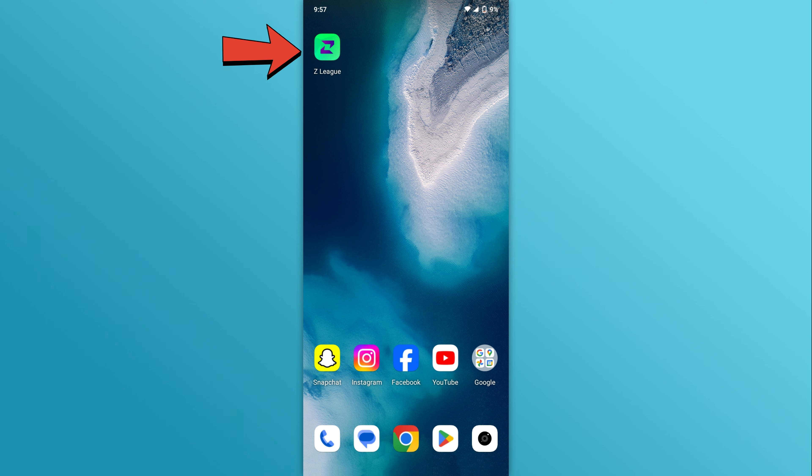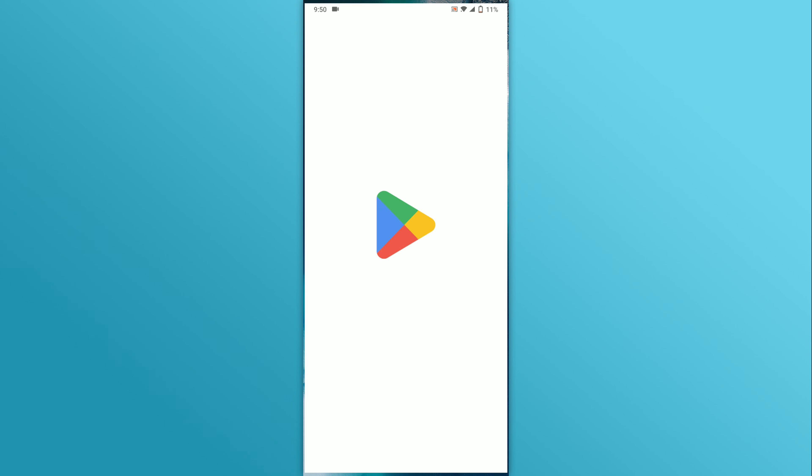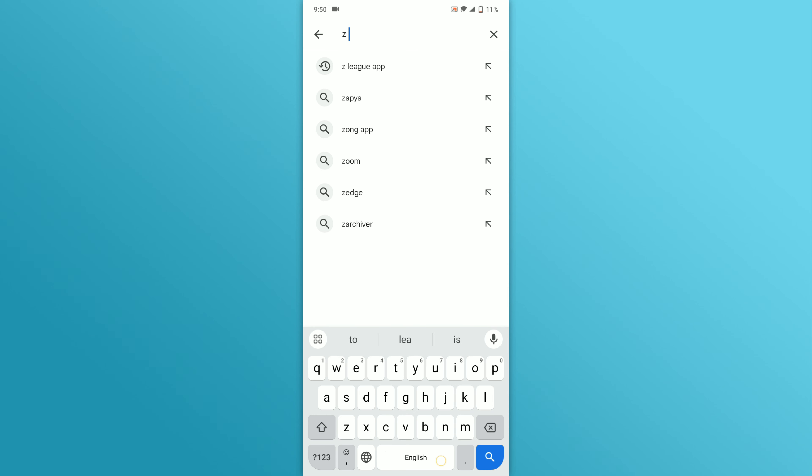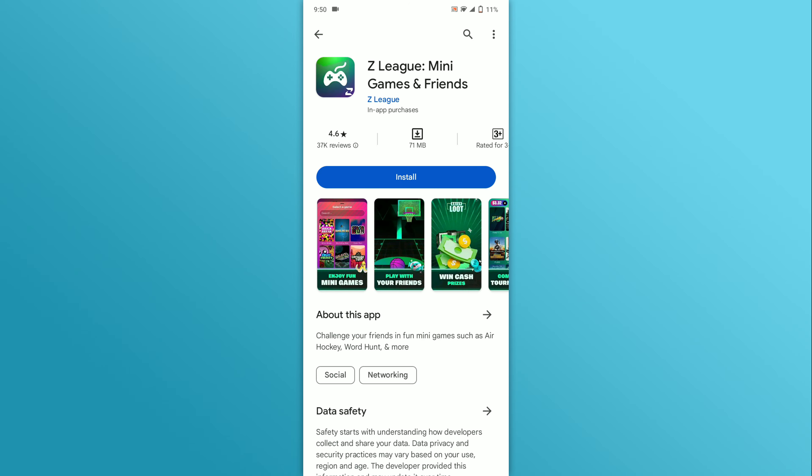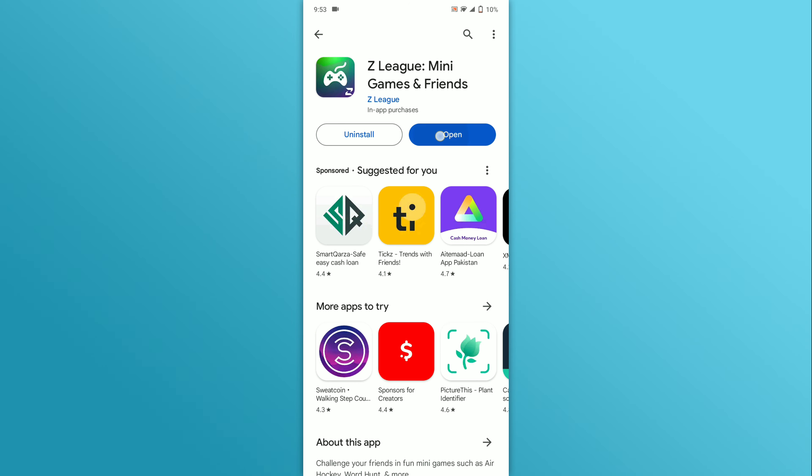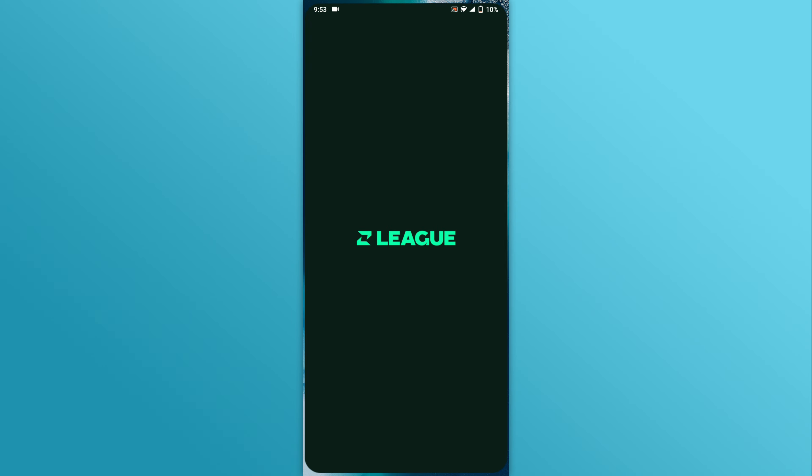Ensure the Zedleague app is installed on your smartphone. If not, go to the Play Store and search Zedleague app. Choose the Zedleague app from the search results. Tap on the Install button and after installation tap on the Open button.